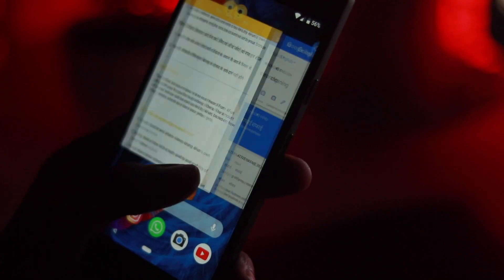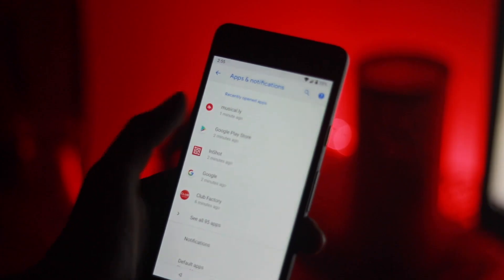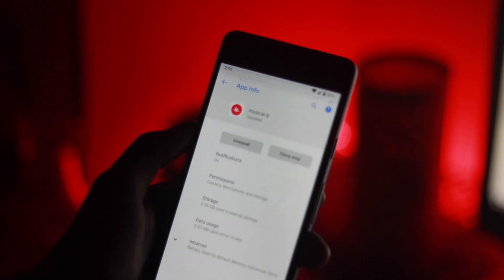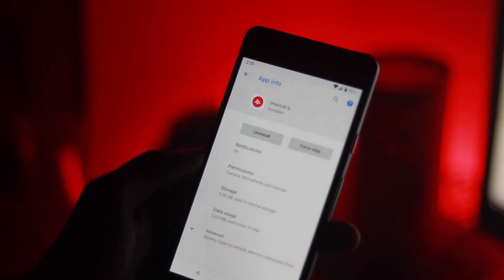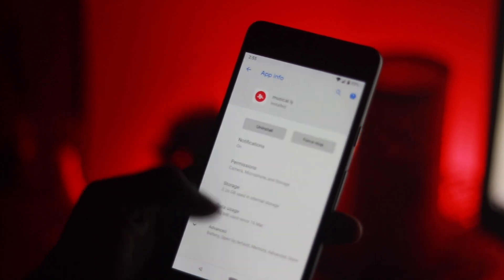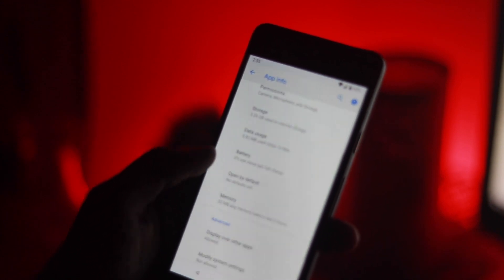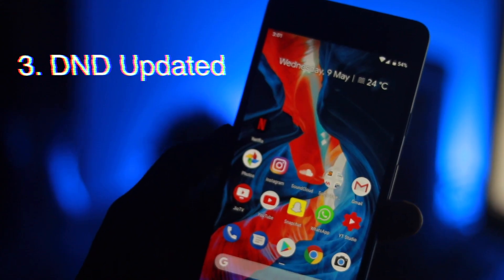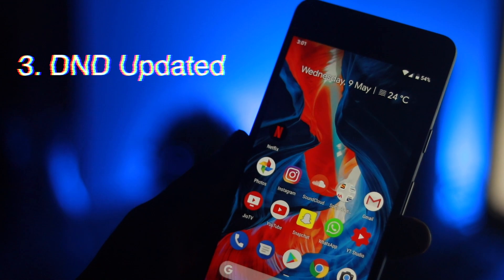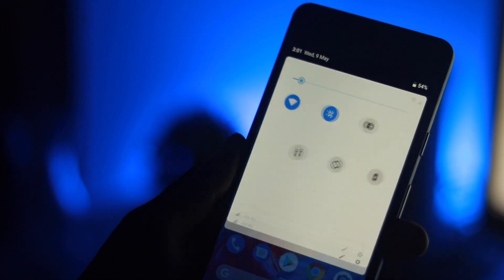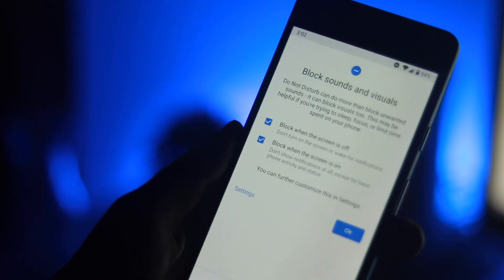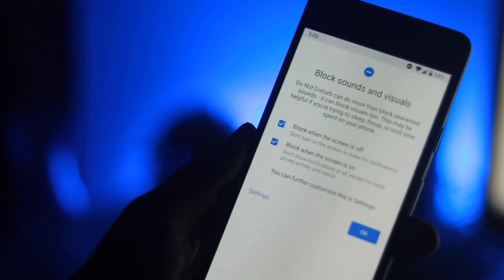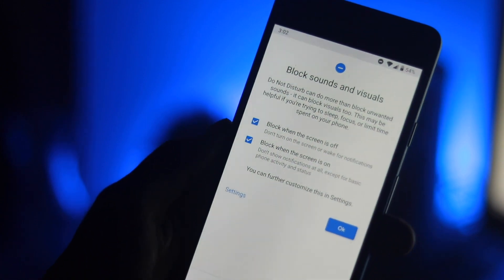Number 2: A new dashboard makes you more aware of how you use your device. It shows you how much time you spend on your phone and allows you to set time limits for certain apps. Number 3: Do Not Disturb gets an update — you will see no visual notifications, allowing you to better disconnect from your phone.